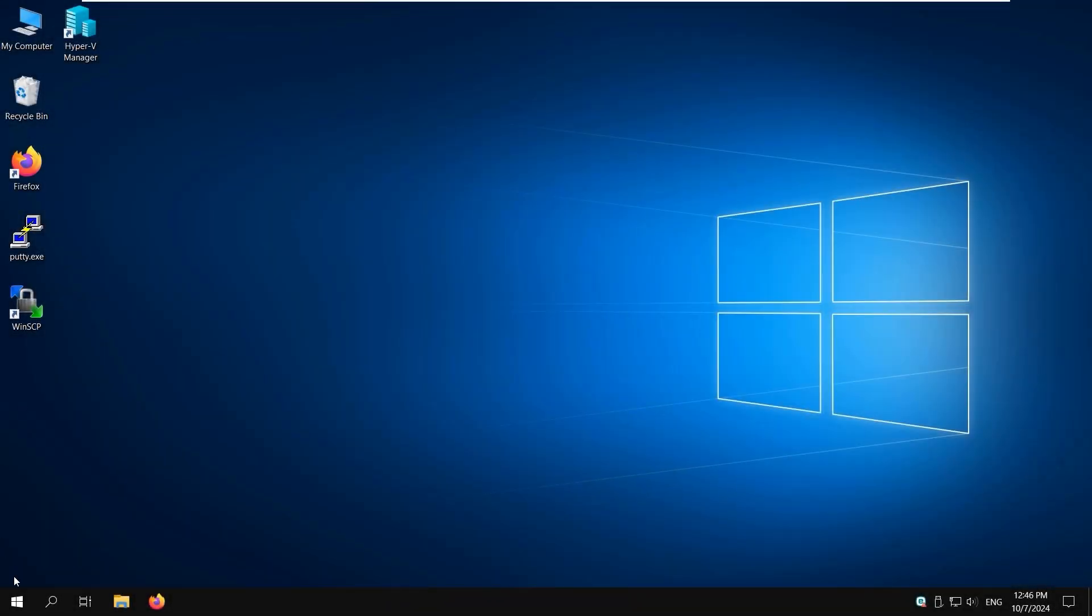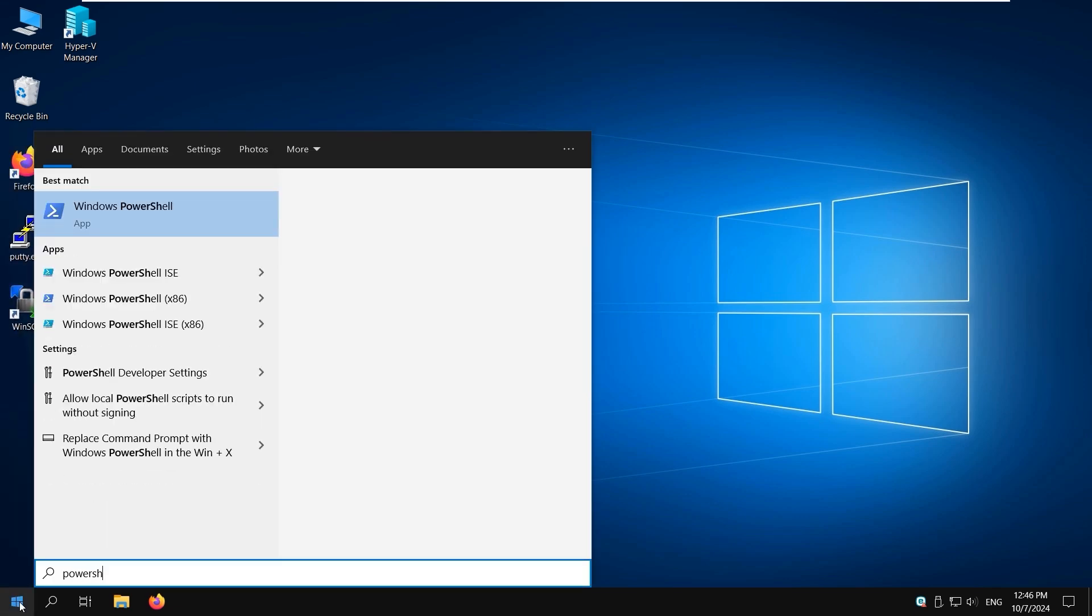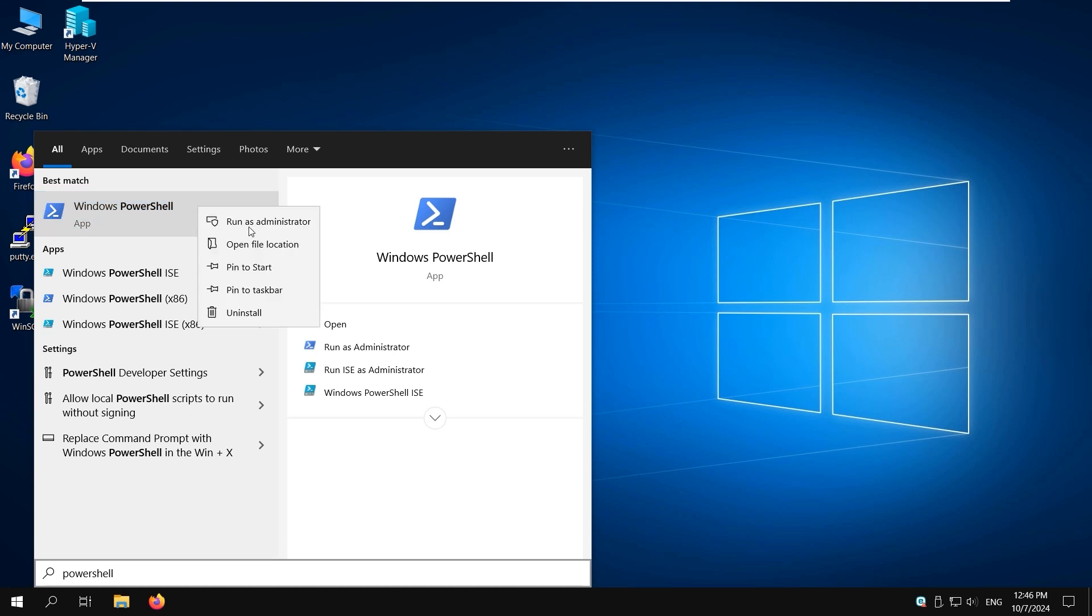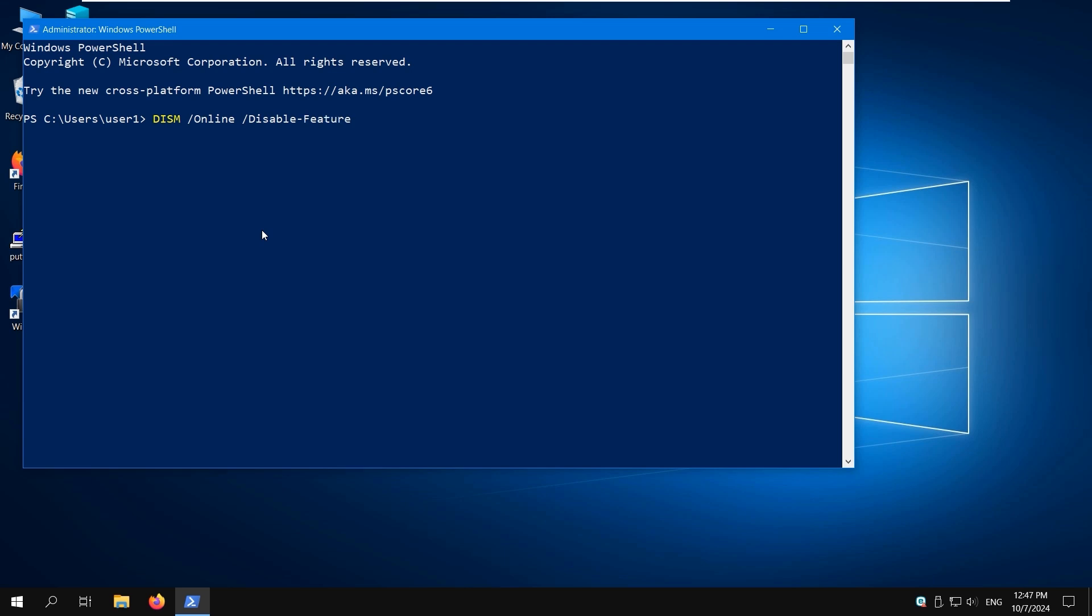The next method to uninstall Hyper-V in Windows 10 is using the command line DISM Utility. Open the elevated PowerShell with administrative privileges. Type the command: Dism /Online /Disable-Feature /FeatureName:Microsoft-Hyper-V. Then press Enter to run the command.